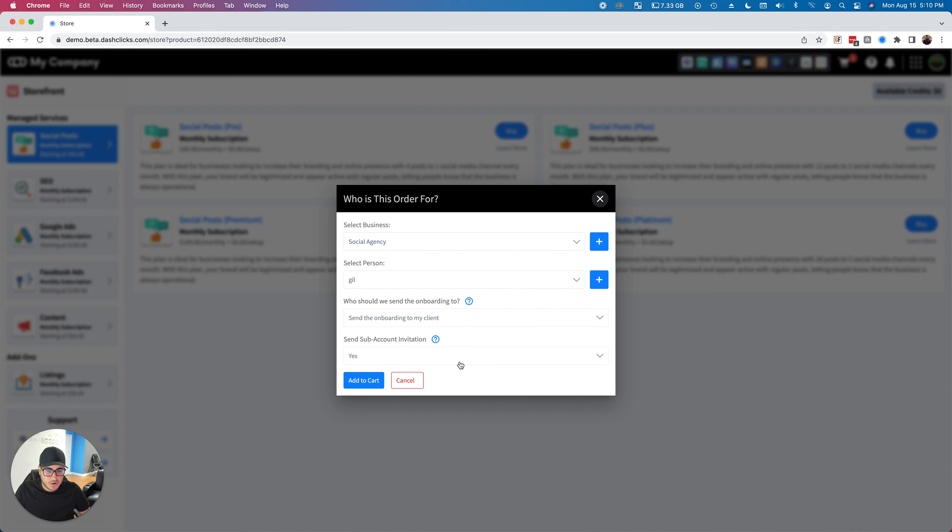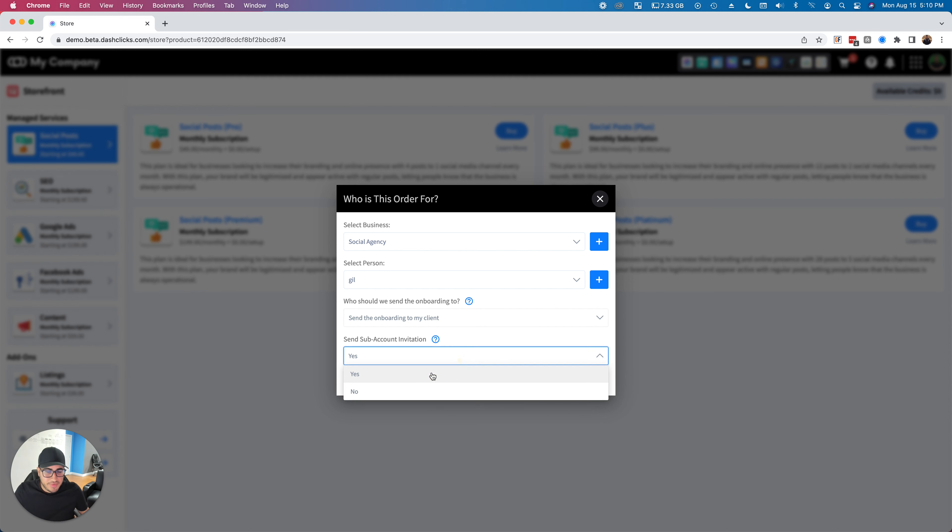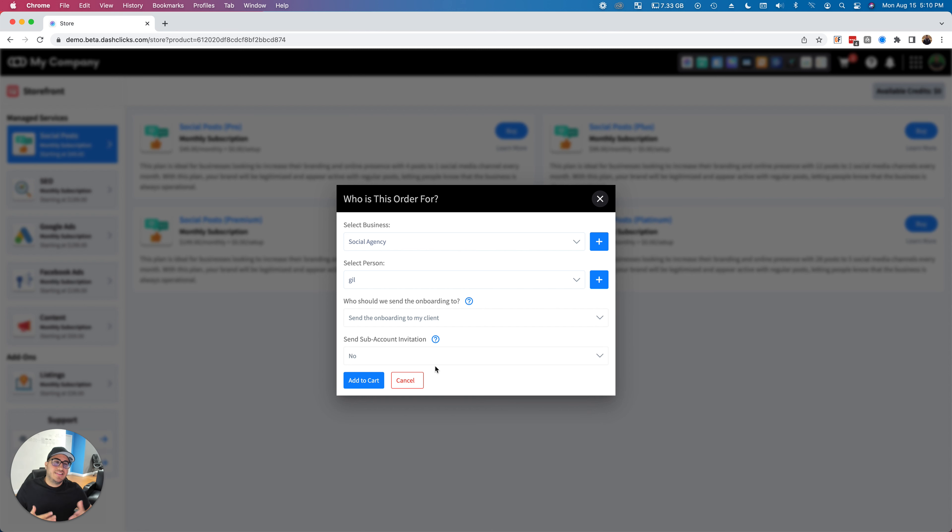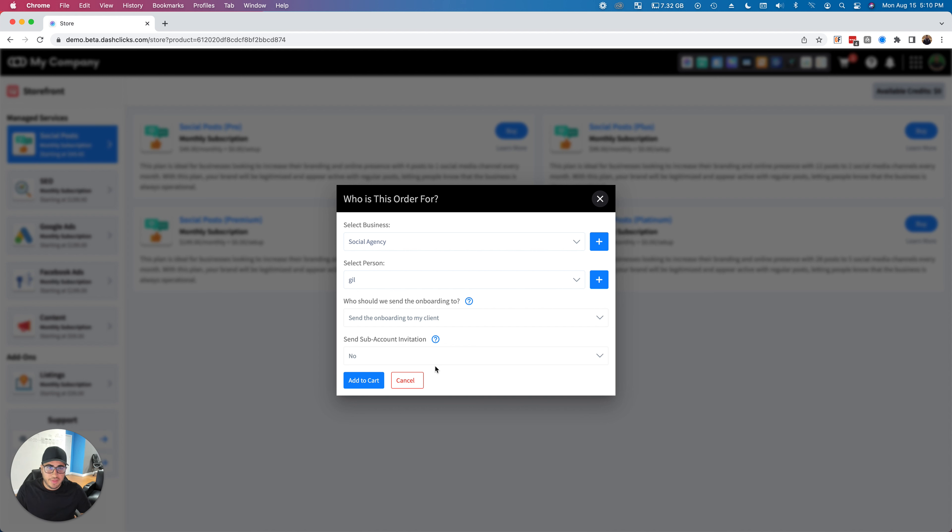This will basically do is not send out that invite. So the sub account will still get created, but there will essentially be no users on there. It will not send any emails to your clients with invitations to the sub account.